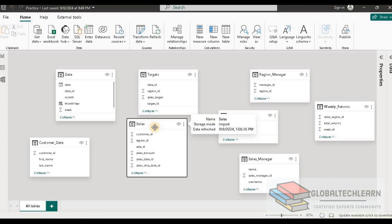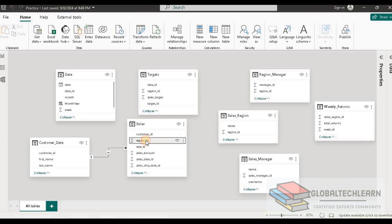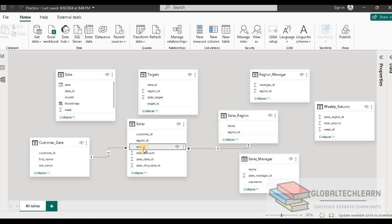Sales is the fact table, so let's try to create relationships from the fact table to the dimensions. First we have customer ID, so let's create a relationship from sales to the customer table based on the customer ID field. The next field is region ID, which should go to the region table. Then we have sales date ID, which should go to the date table.